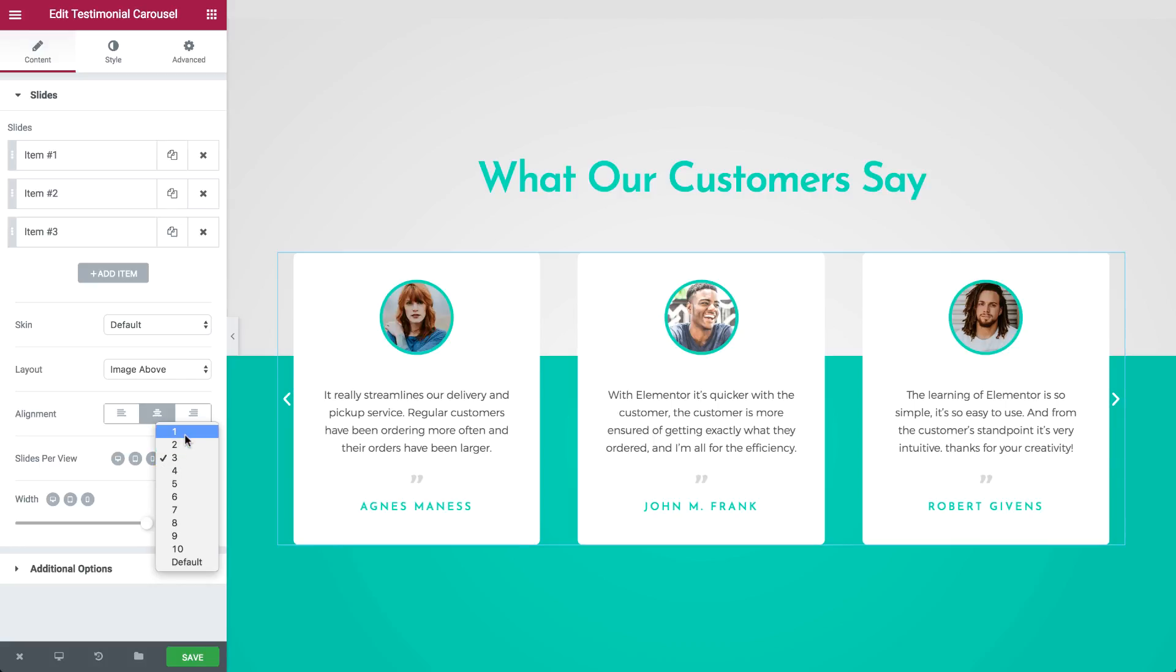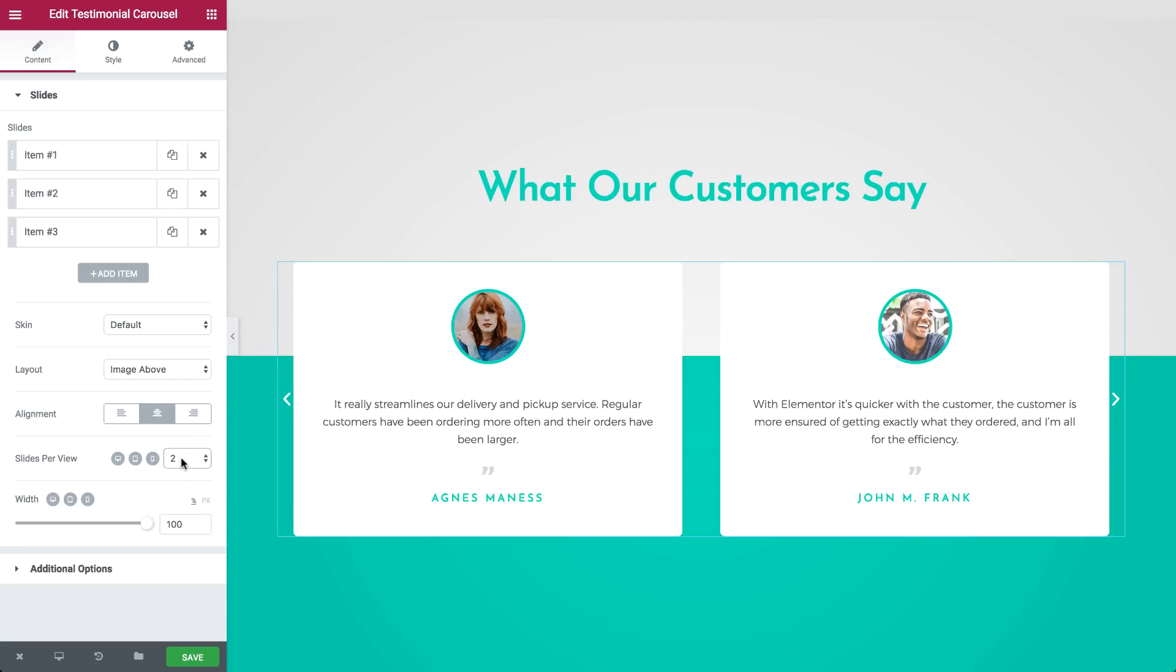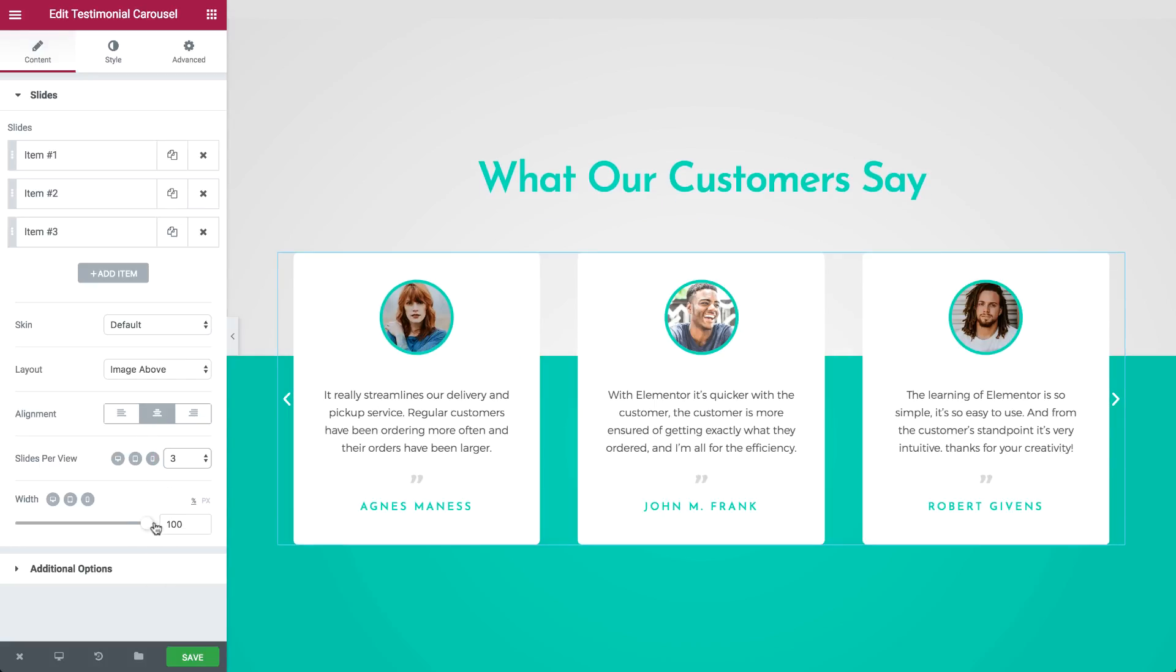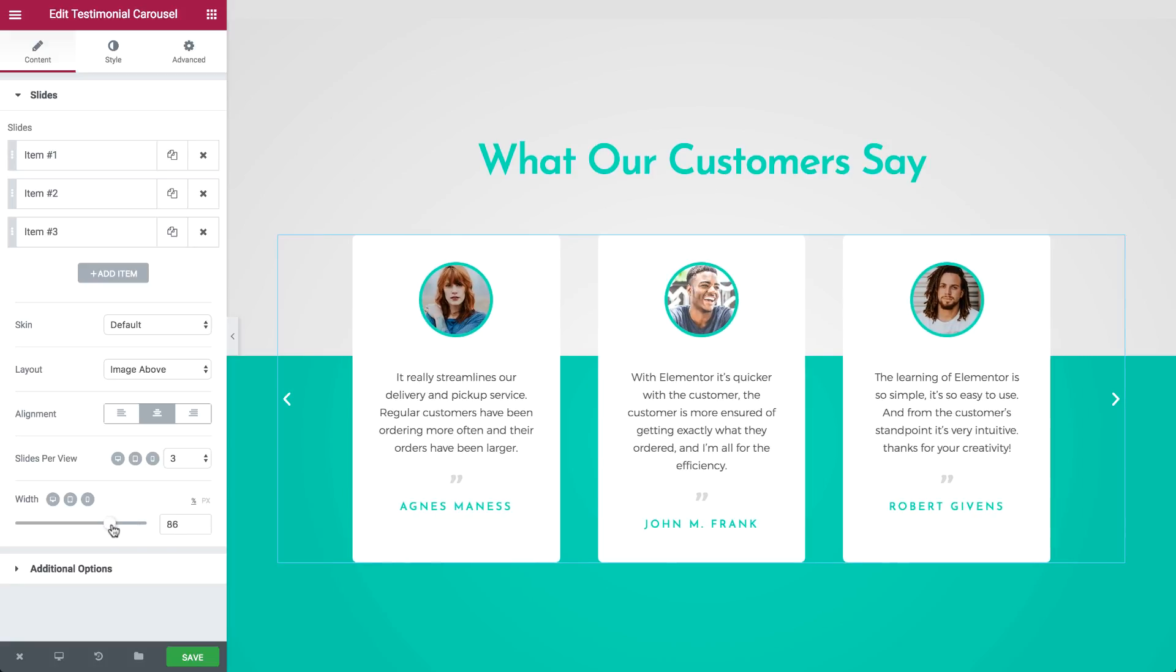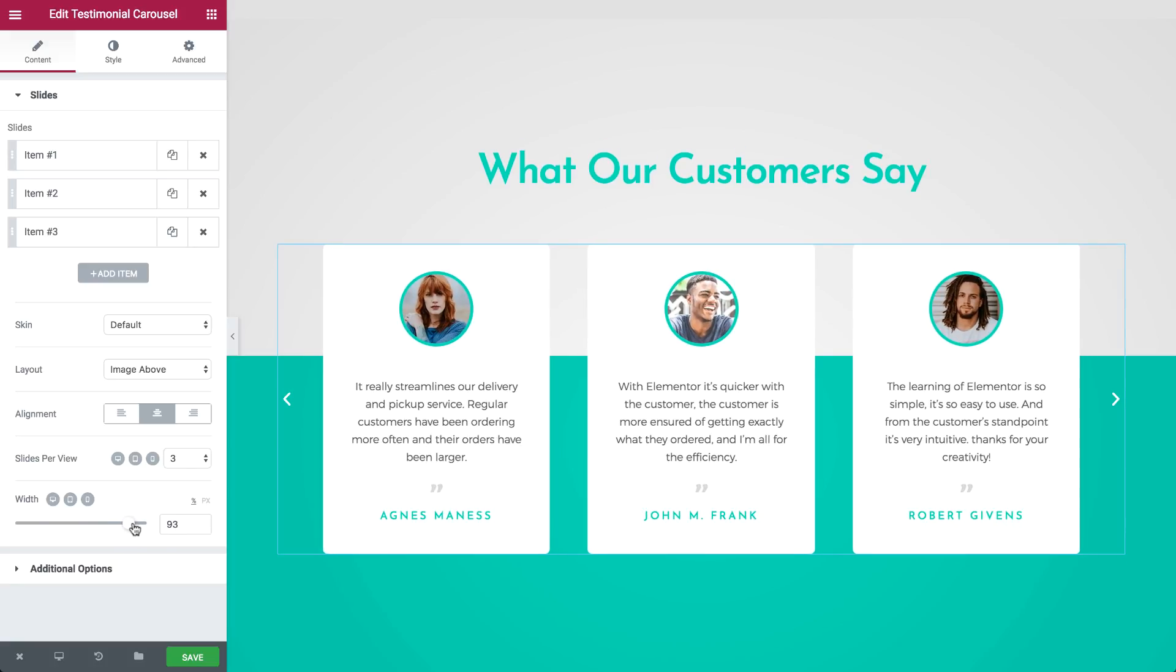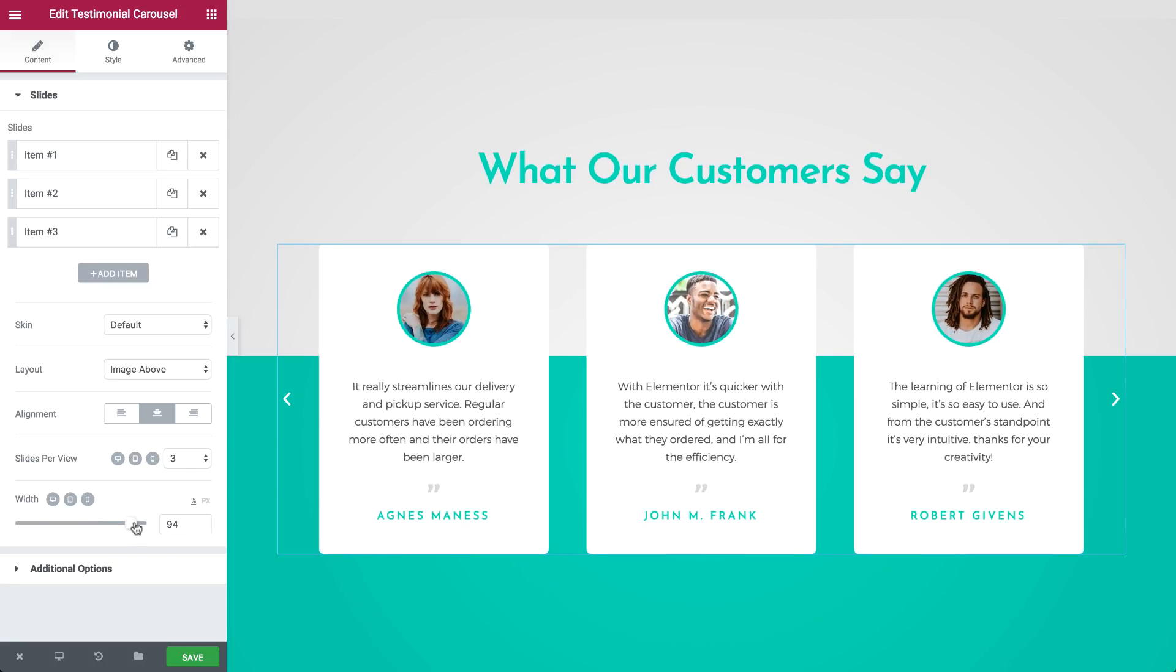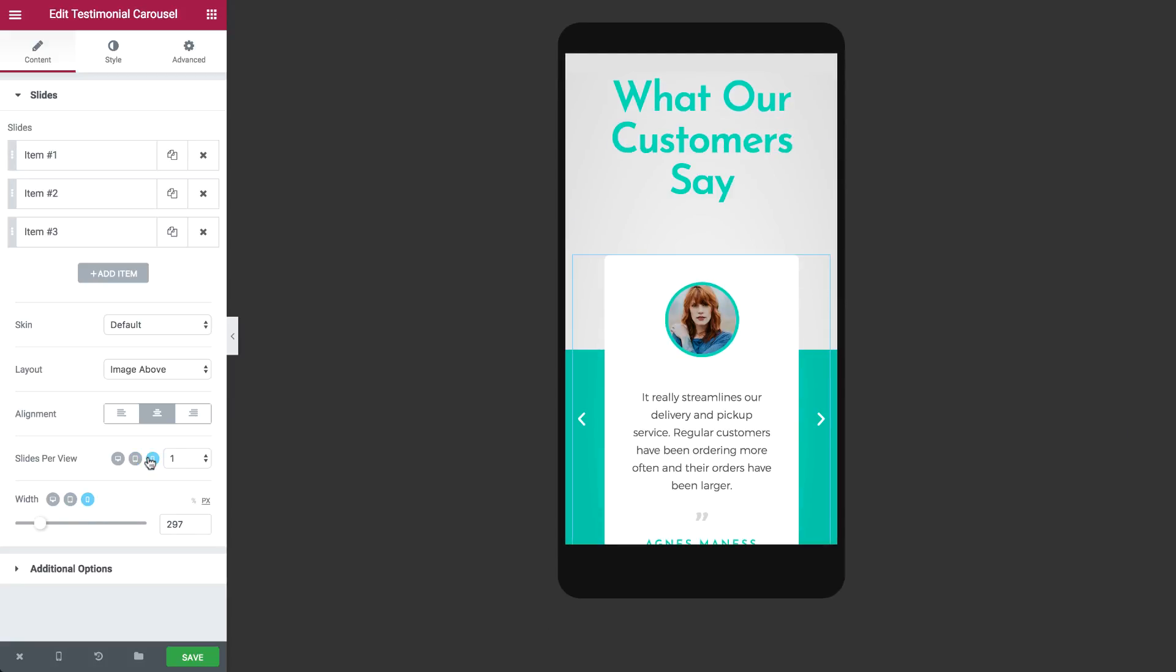The testimonial carousel allows you to choose how many slides are shown per view as well as the width that the slides take up on the screen. These settings can be separately set per device so you can make sure the testimonial carousel is 100% mobile responsive.